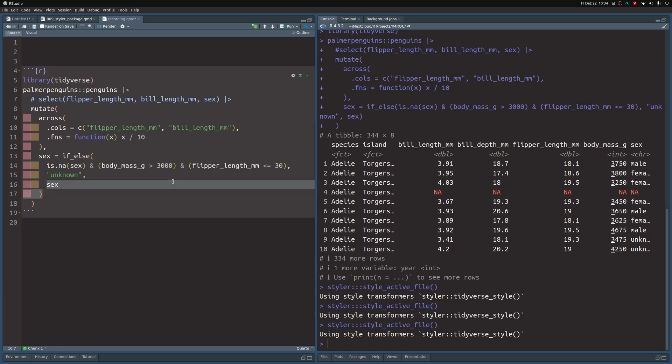It's much more tedious if you have a lot of nested stuff in here. Here it was still an easy one, I could have done this by hand. But in a lot of cases, styler really helps with re-indenting all of these things.